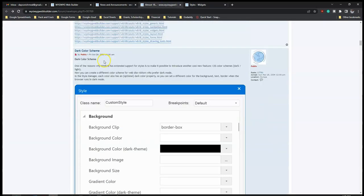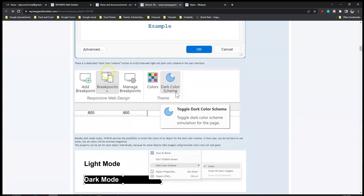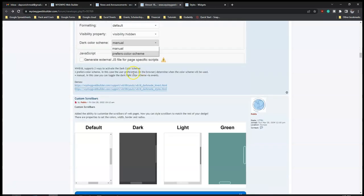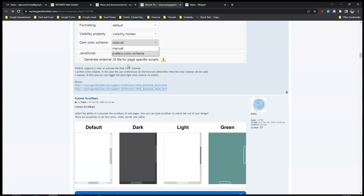The next feature is 'Dark Color Scheme'. One of the reasons why WW18 has extended support for styles is to make it possible to introduce another cool new feature: CSS color scheming - dark or light. Now you can create a different color scheme for website visitors who prefer dark mode. Ever since dark mode became a thing, a lot of people want it as part of their website. So you can have the option to toggle between dark mode and light mode for your website.